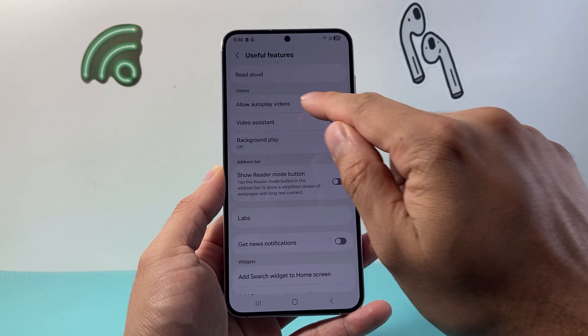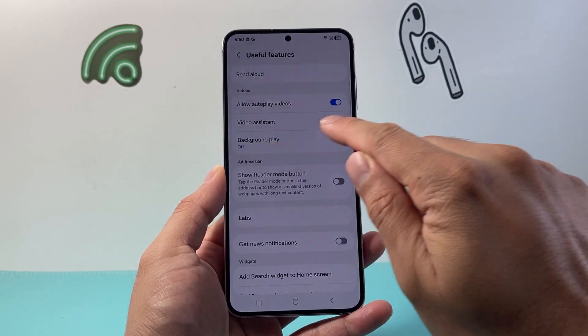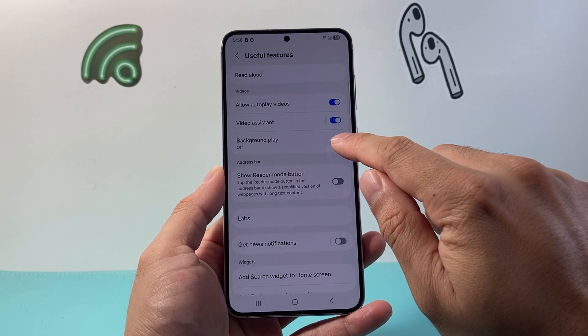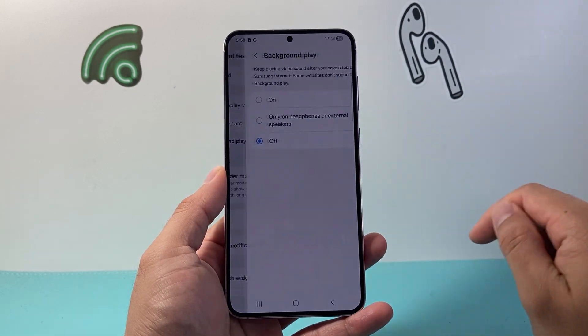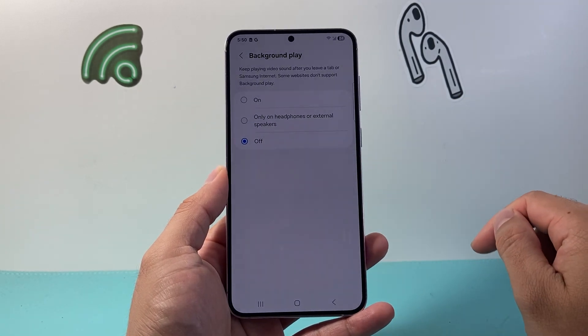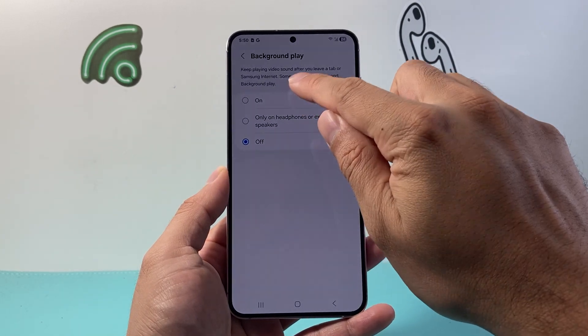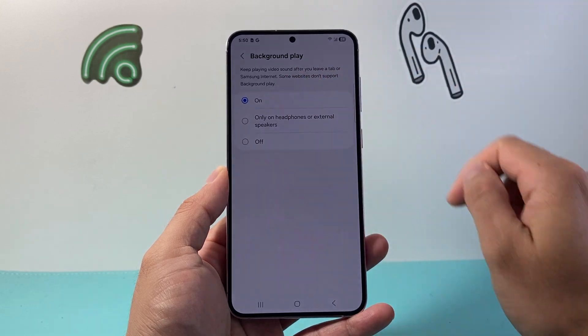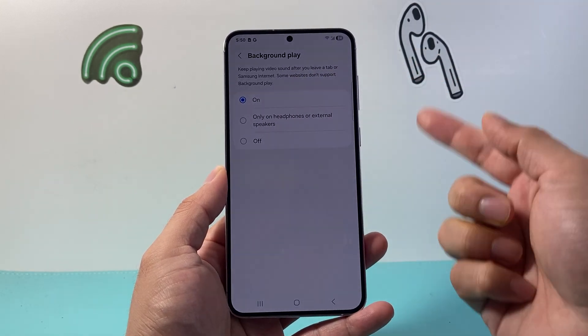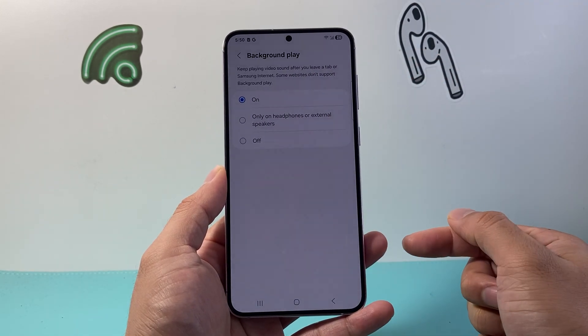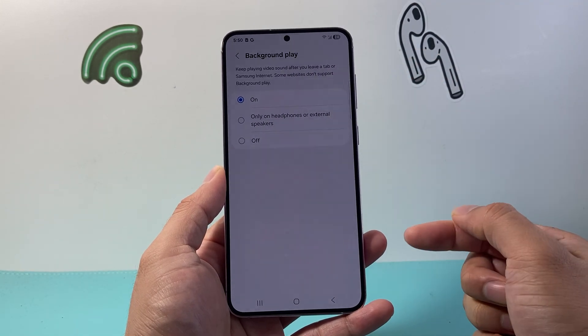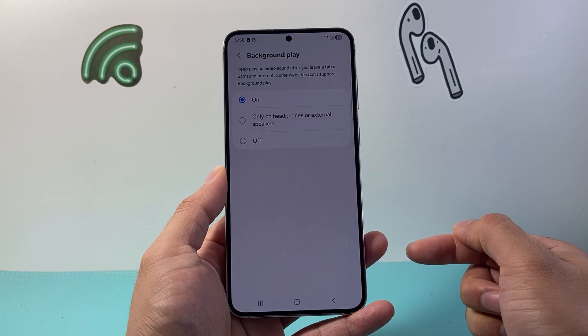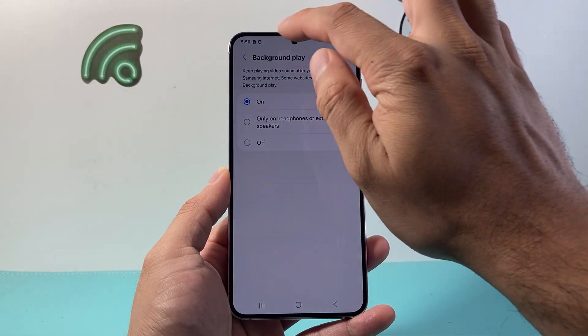Under the Video section, you should see Background Play. Tap on that and turn it on. That means the video's sound will play even after you leave a tab or exit Samsung Internet.